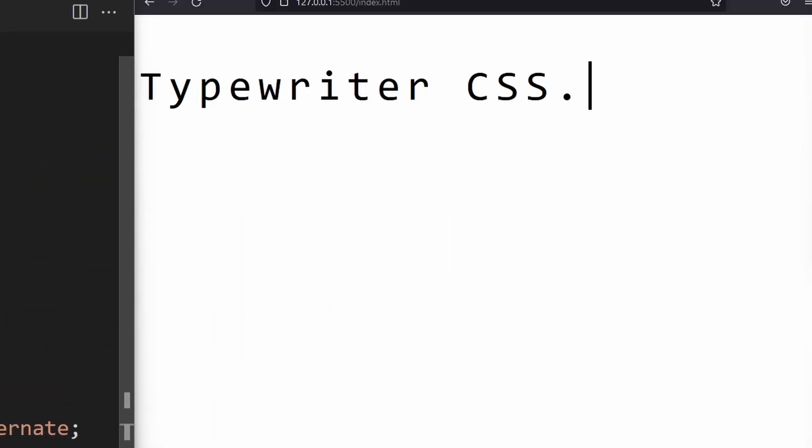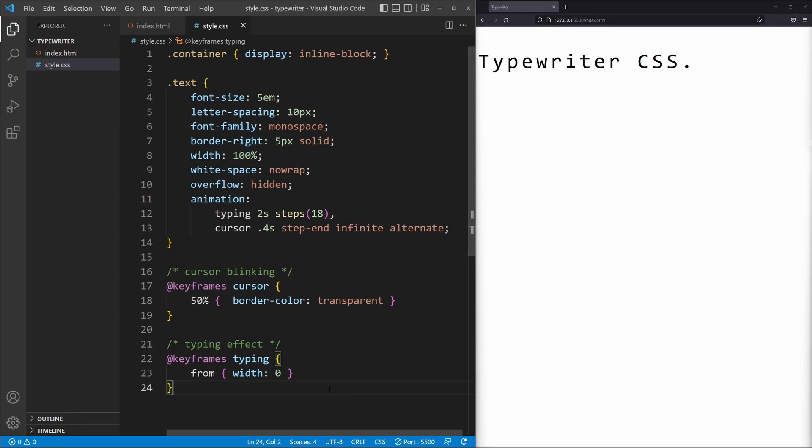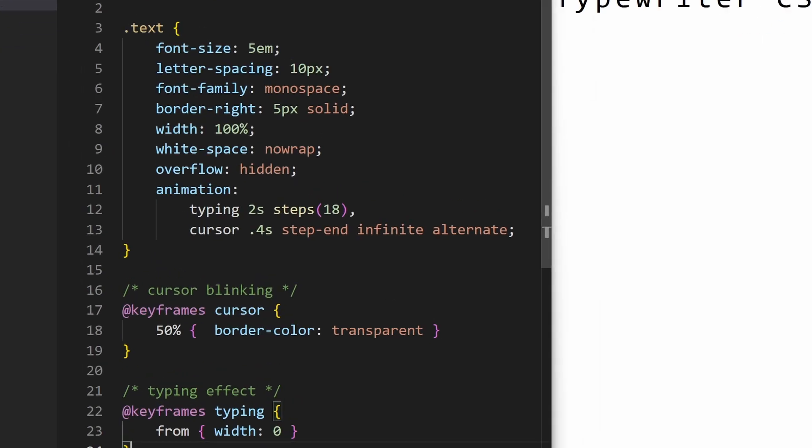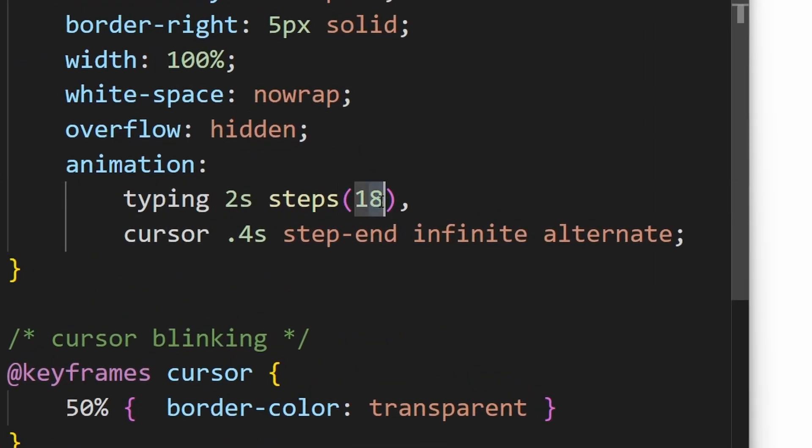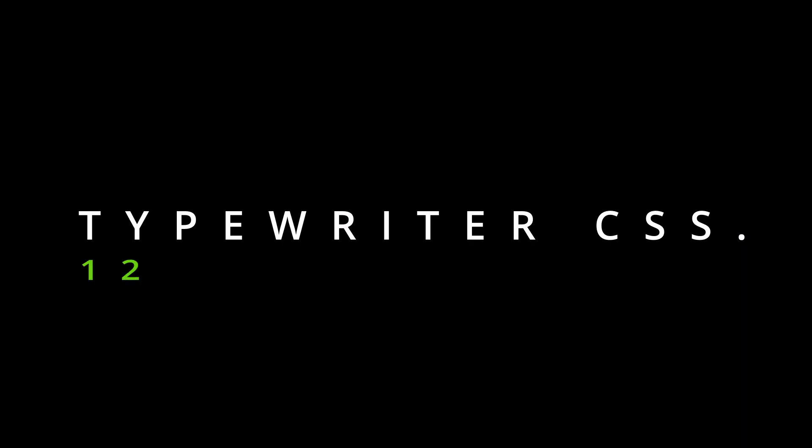You may notice the animation looks a bit off. I forgot to mention that right here the number needs to be the same amount as characters in your text including whitespace.